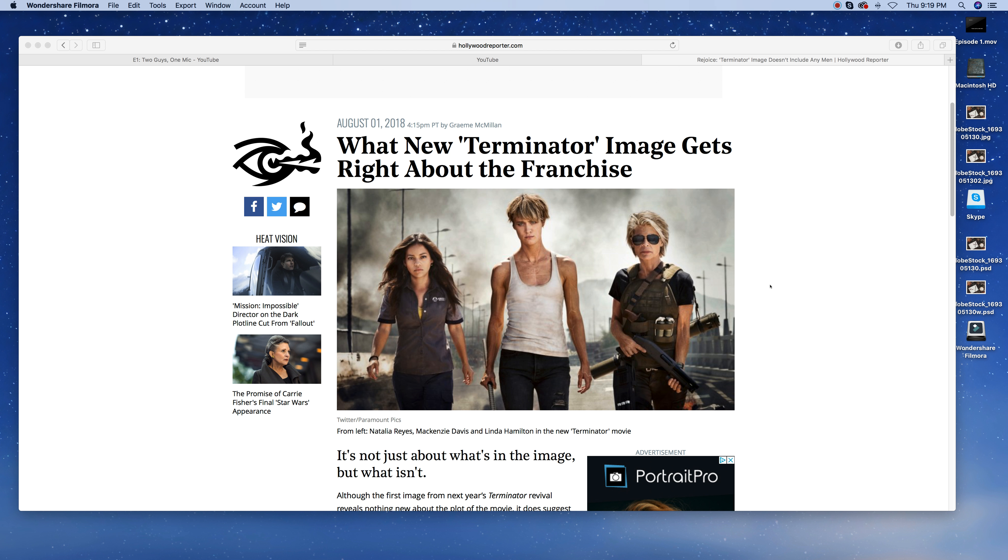What's up? It's John Smith coming at you with another installment today alone, but I thought I would give a topic that we talked about today on our show, two guys, one mic. I thought I would give the topic of Terminator Reboot another go. And so I found this article on Hollywood Reporter.